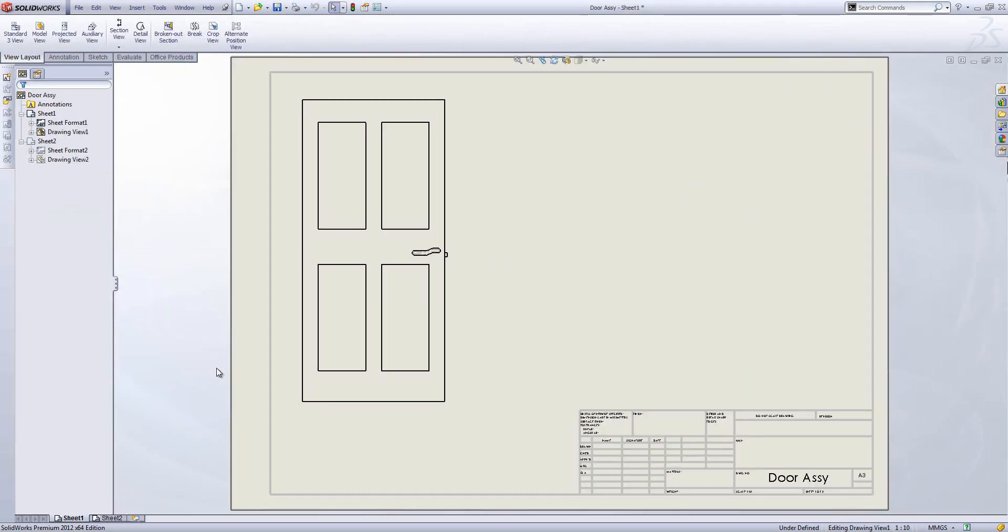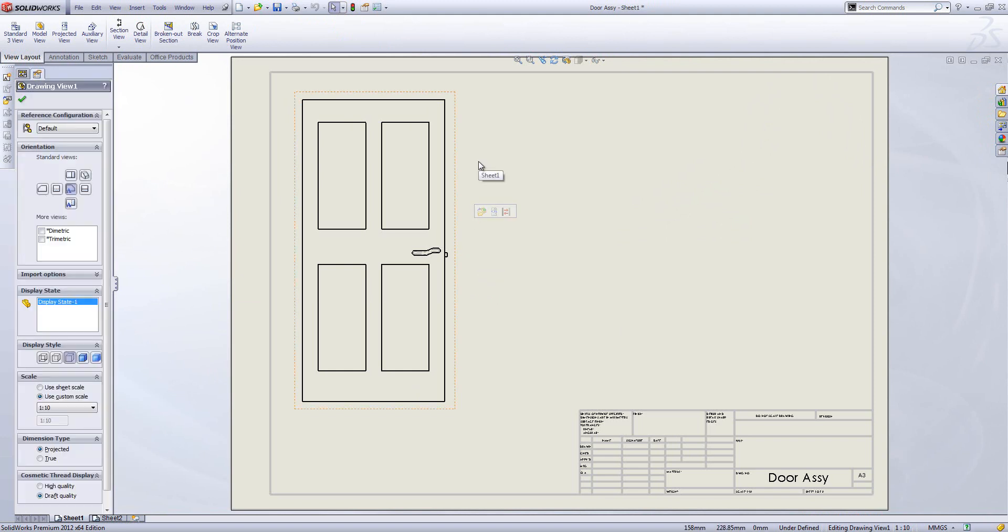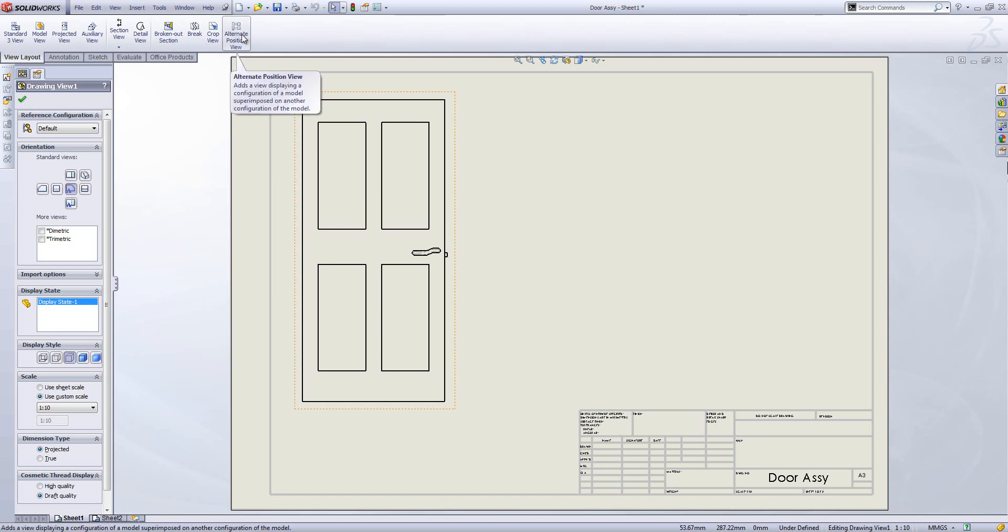Now if we're doing a drawing of this, we may want to show the range of motion of the handle and whether the bolts are in or out. We can do this using the functionalities taught in the training course and use alternate position view.